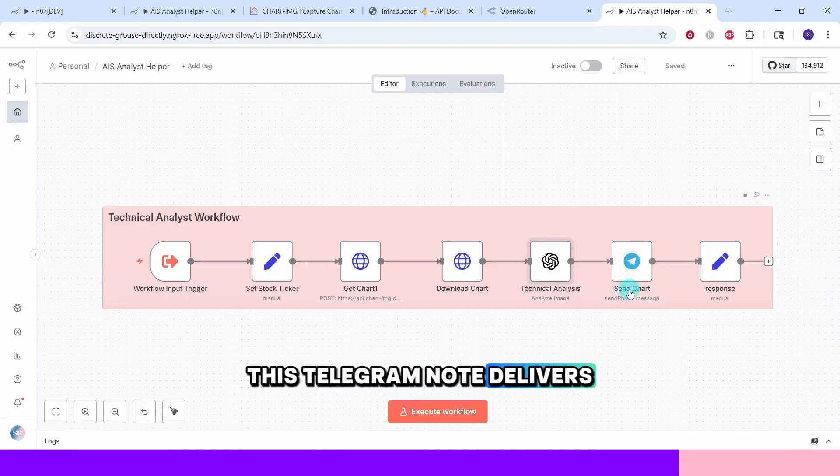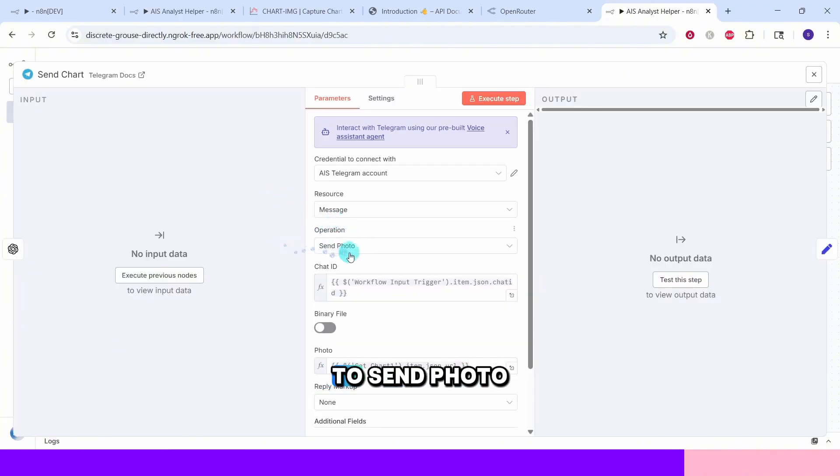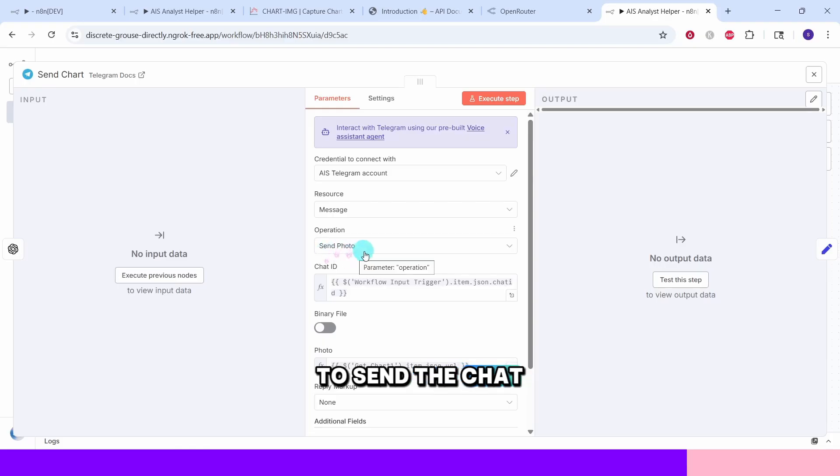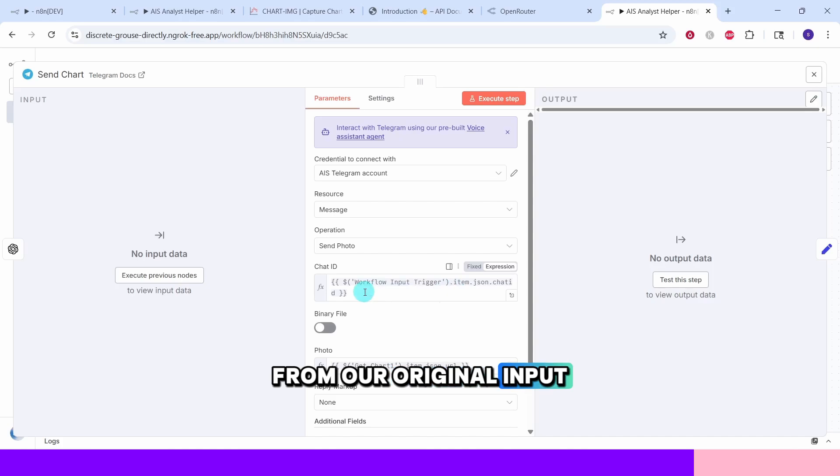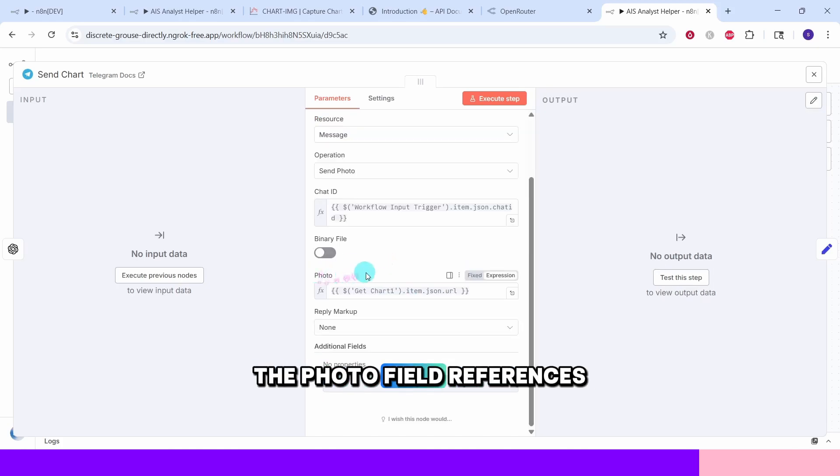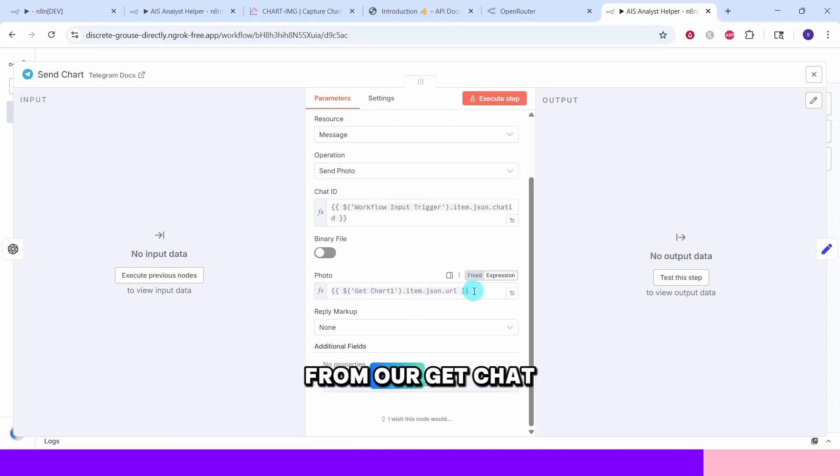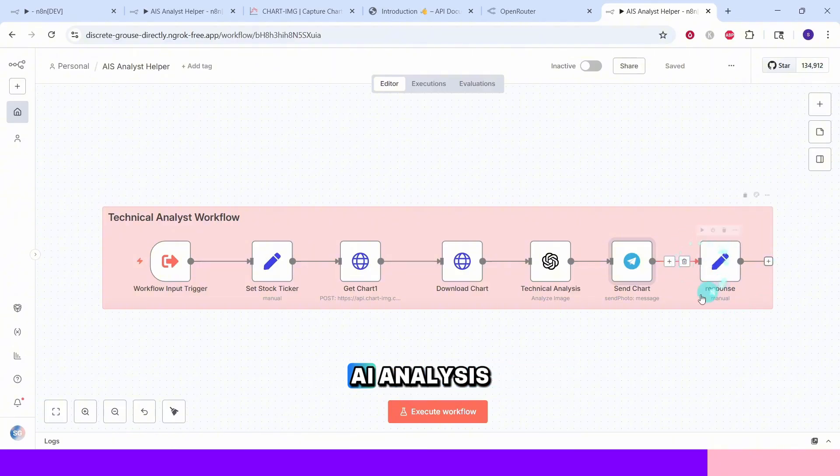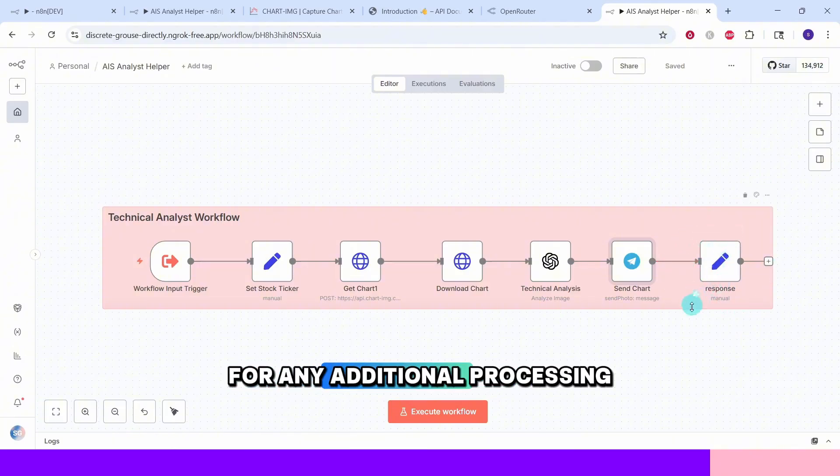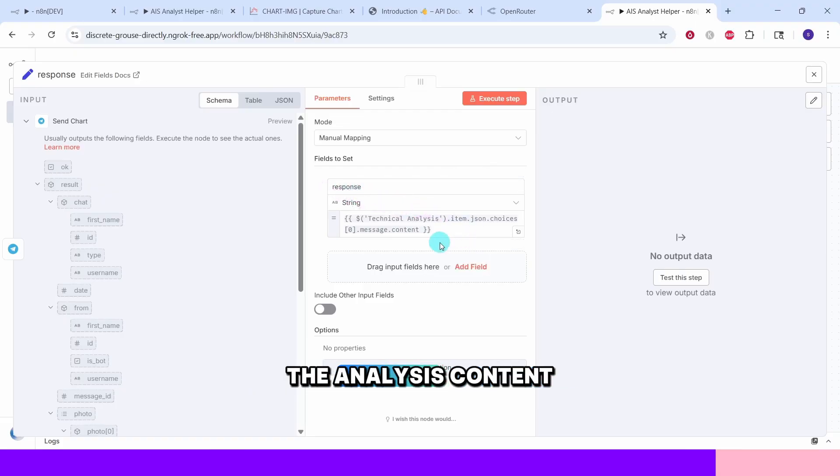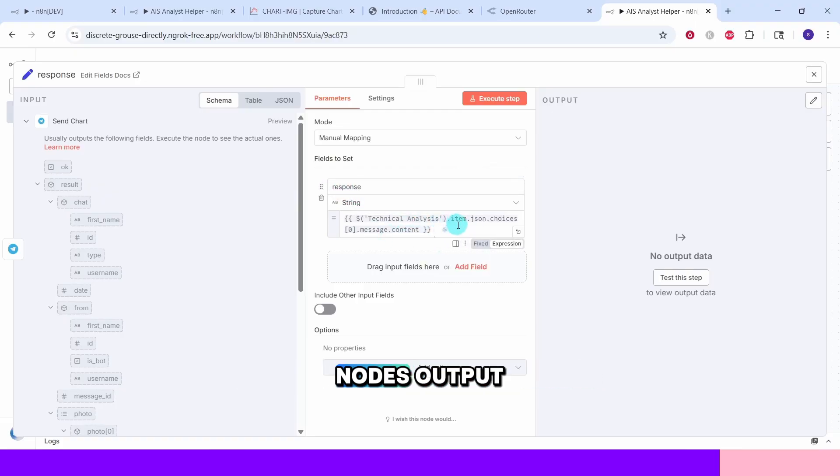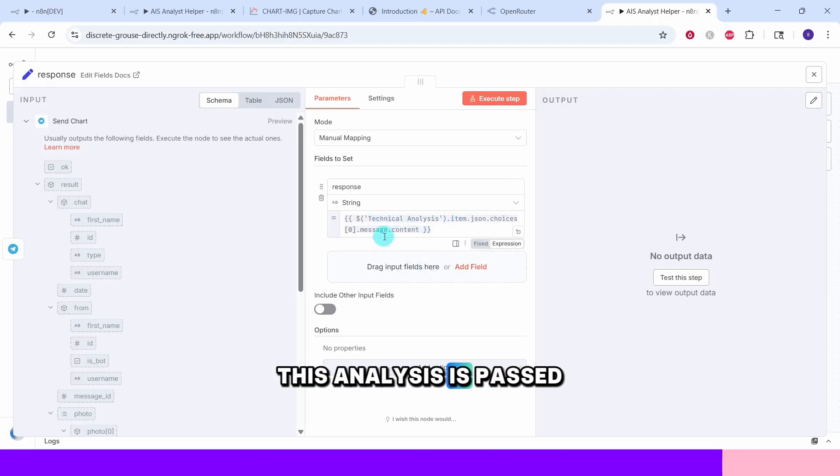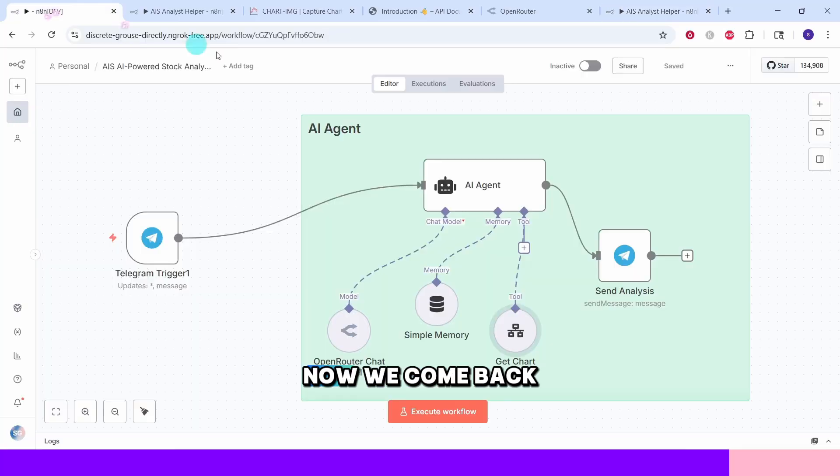This Telegram node delivers the chart to you instantly. The operation is set to send photo to send the chart image. The chat ID field uses the chat ID from our original input ensuring the analysis goes to the right person or group. The photo field references the chart URL from our GetChart node. This node captures the AI analysis for any additional processing. The response field contains the analysis content from the technical analysis node's output. This analysis is passed back to the main workflow so Claude can further enhance it.